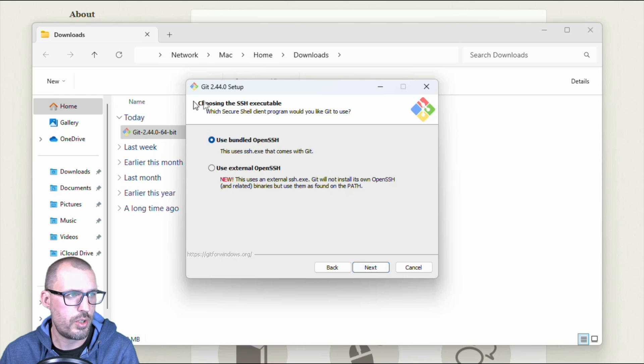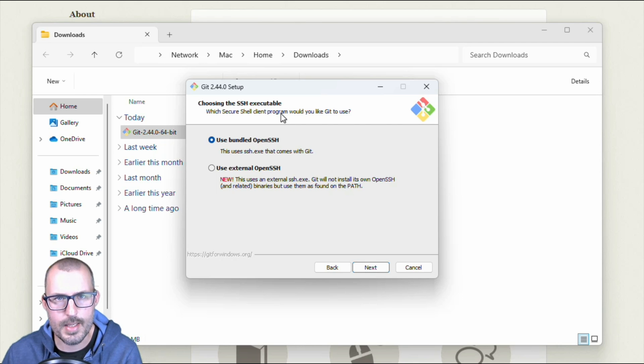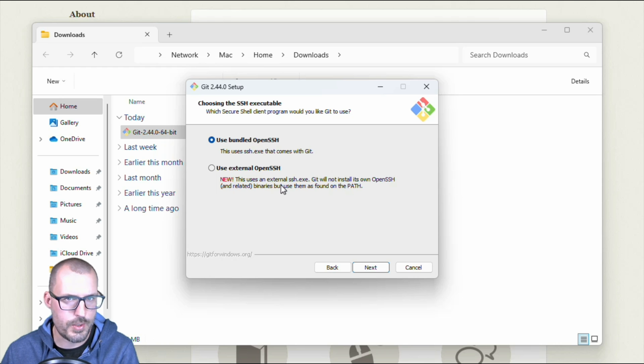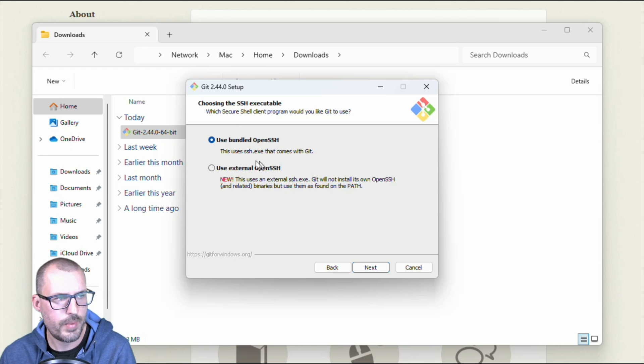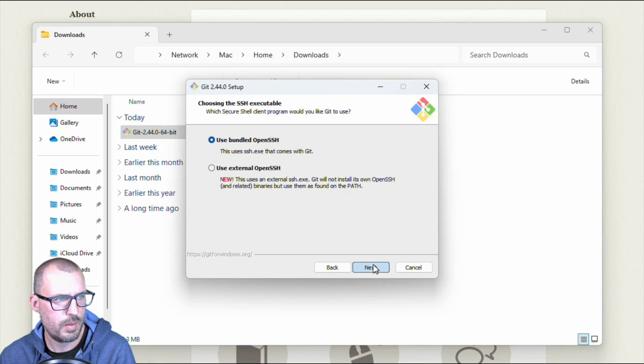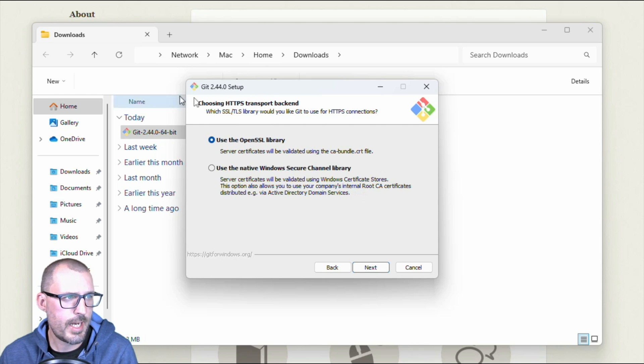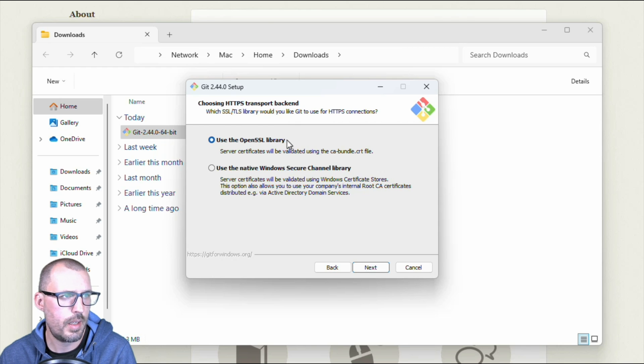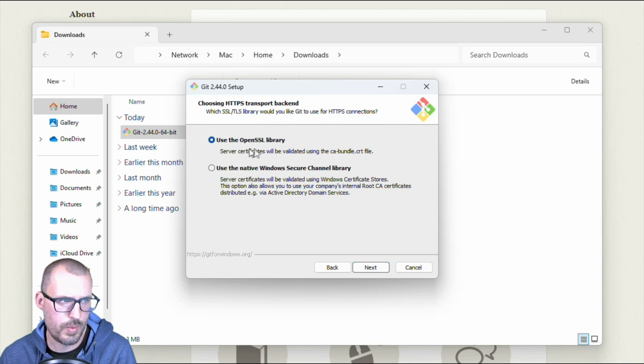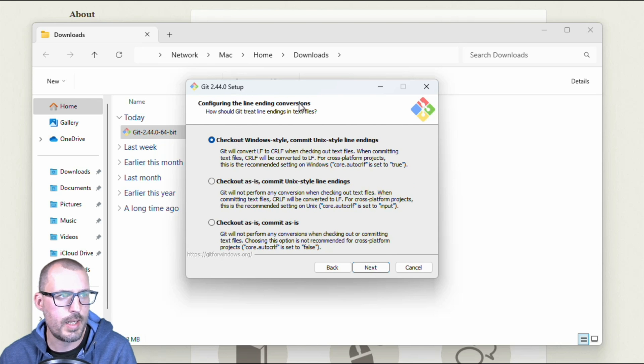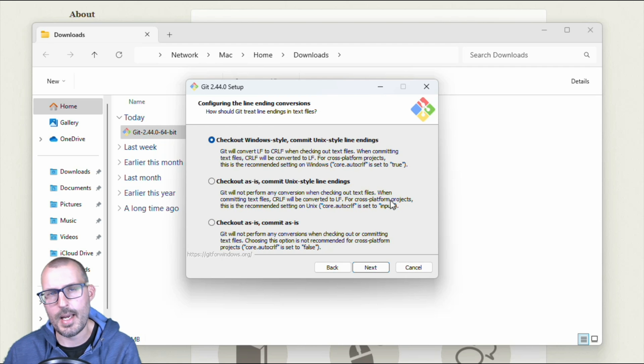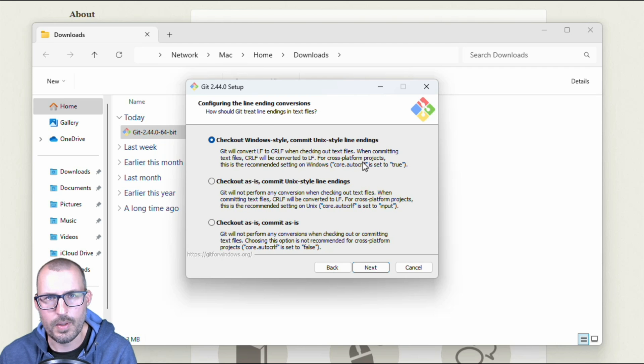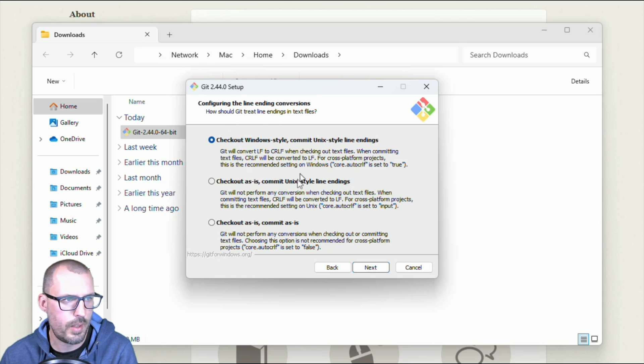And then it's asking me to choose the SSH executable. So this is important when we connect to GitHub, we'll have to set up an SSH key if we want to avoid having to type in our username and password with every single command that we use. So we're going to go ahead and leave this use bundled open SSH. And we'll go ahead and click next. And then this one's asking which HTTPS transport backend would it like to use for git connections. We're going to go ahead and just use the open SSL library. And then this screen is asking you how do you want to configure the line ending conversion. So between Mac and Windows and Linux, there's different line endings used by the system by default. And so it's asking how we want to handle those types of situations.